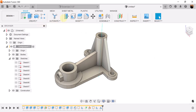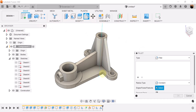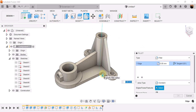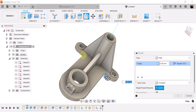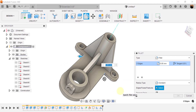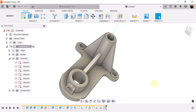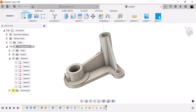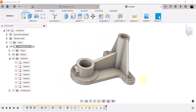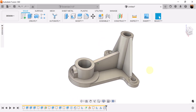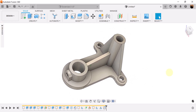Last but not least, let's create a fillet on this edge here and this edge here, and give it 10 millimeters. We'll hide the construction lines, and that pretty much wraps it up. I hope you enjoyed this brief and quick tutorial — stick around and I shall see you in the next one.